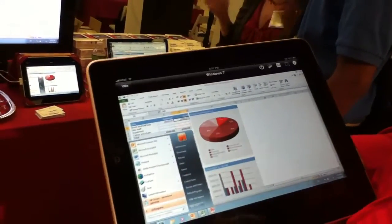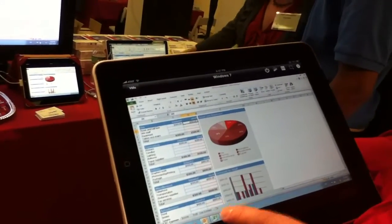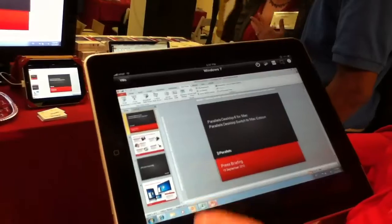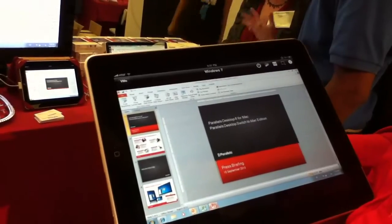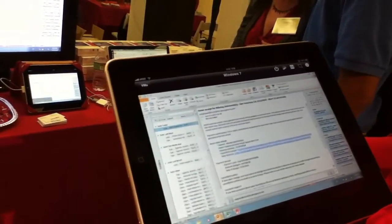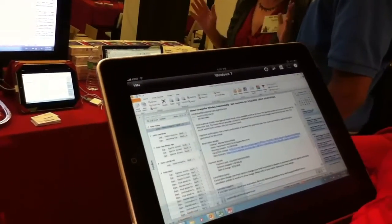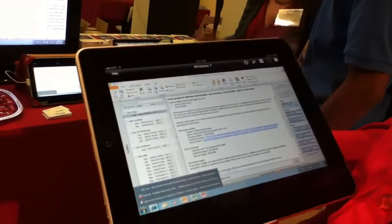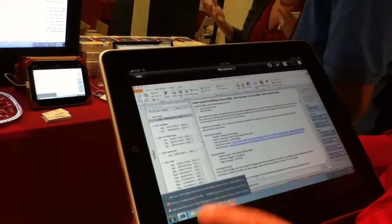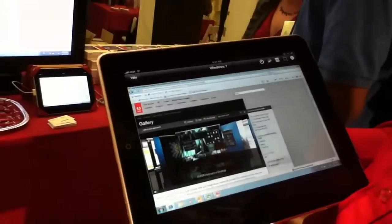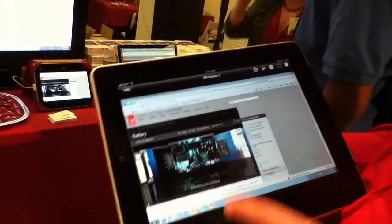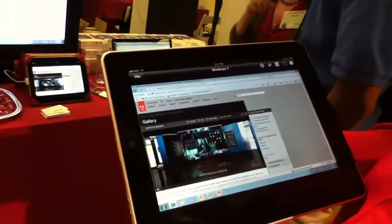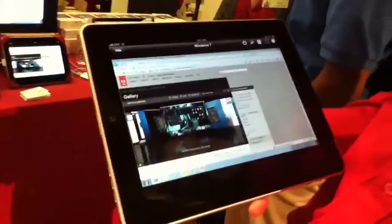As you can see, I can do Excel, I can do PowerPoint, I can do Outlook, I can do Internet Explorer, any Windows application accessible from your iPad. In the Internet Explorer I can even do Flash, so I can have access to Flash sites on my iPad.